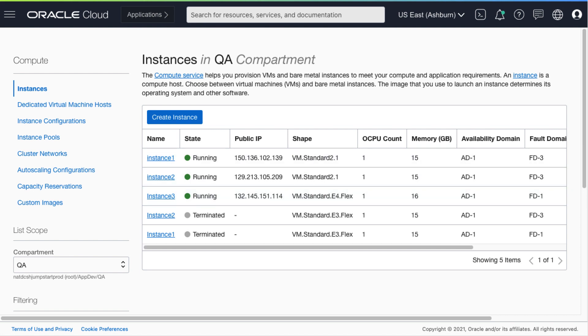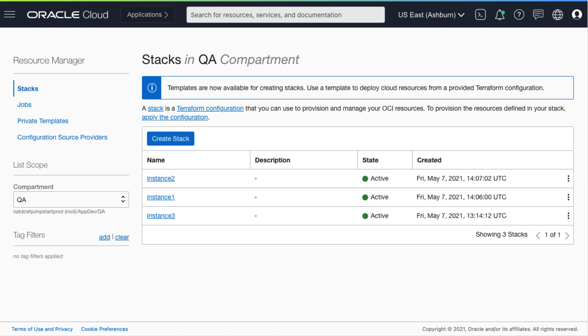Now let's take a look at the Oracle Resource Manager and the stacks that we have created. So here we can see there are three different stacks created for each of the VMs.